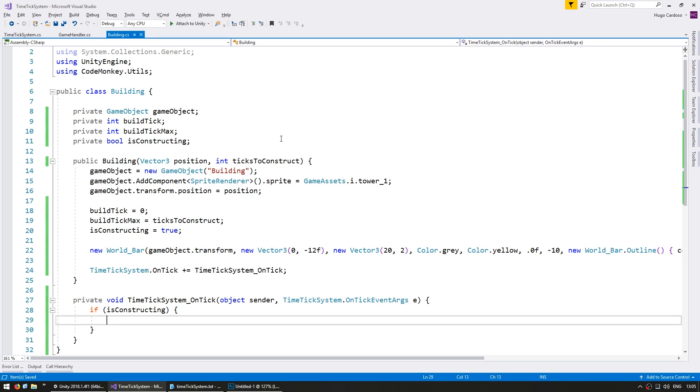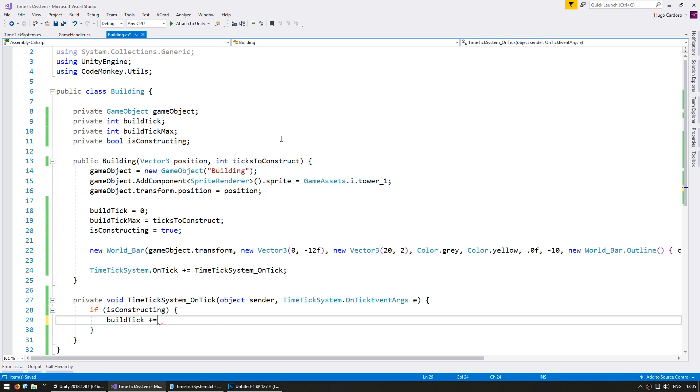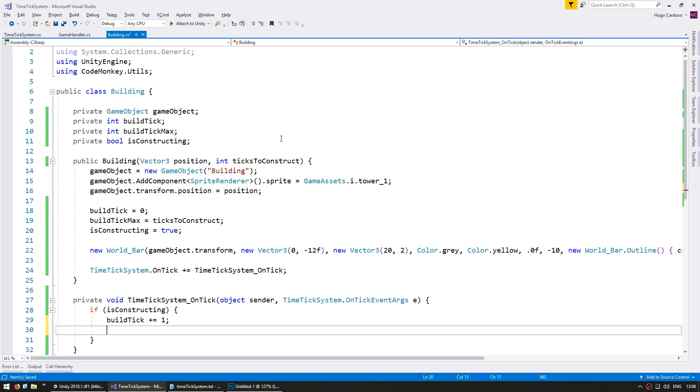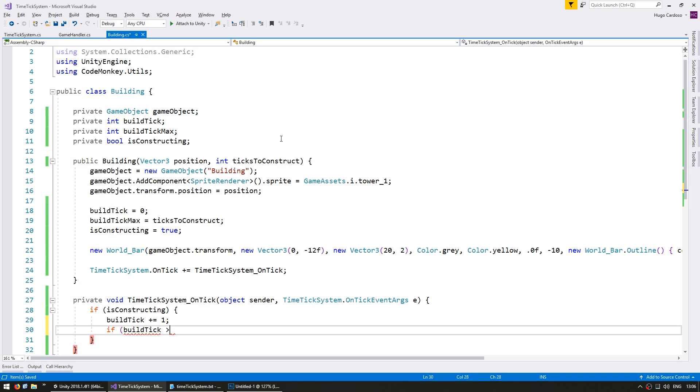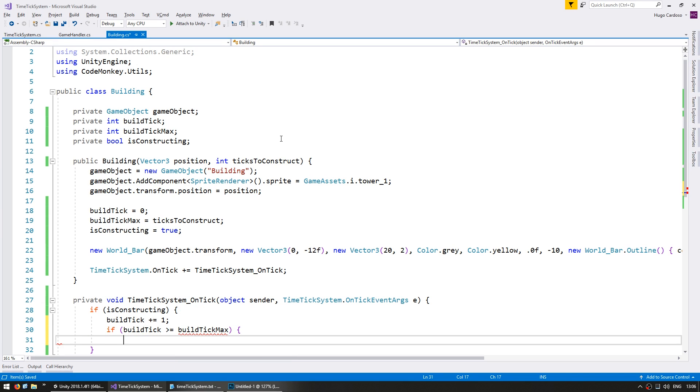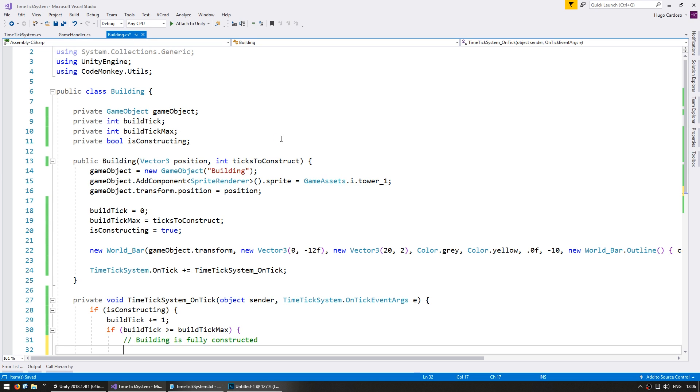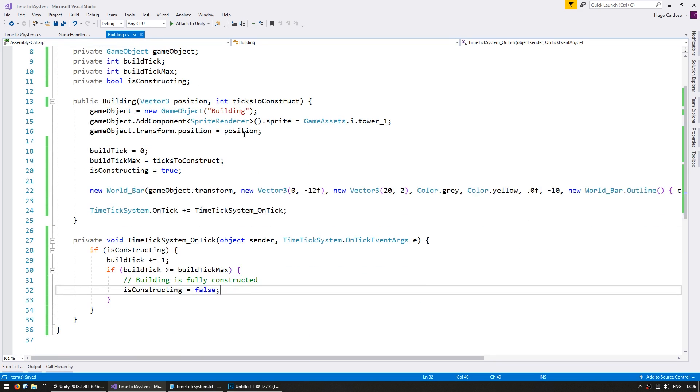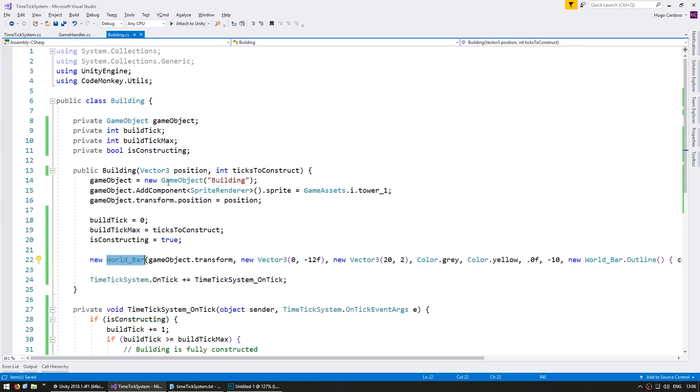If you are constructing, let's increase the build tick plus equals one, and here let's test if it is fully constructed. So if build tick is bigger than build tick max, then the building is fully constructed. So let's change is constructing to false, and let's hide the constructing world bar.